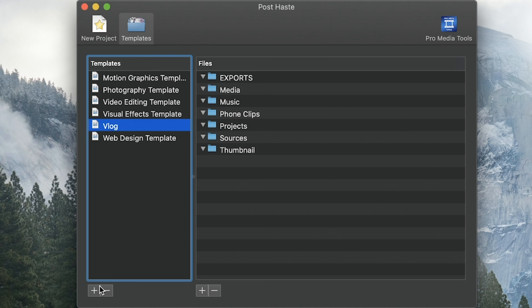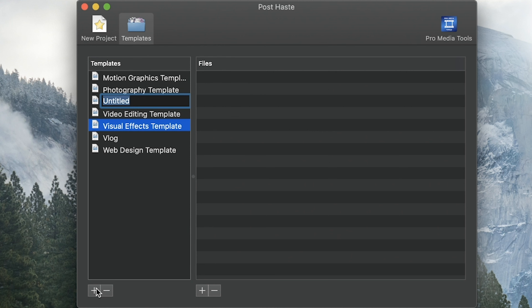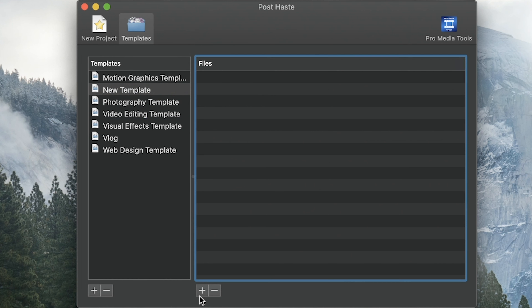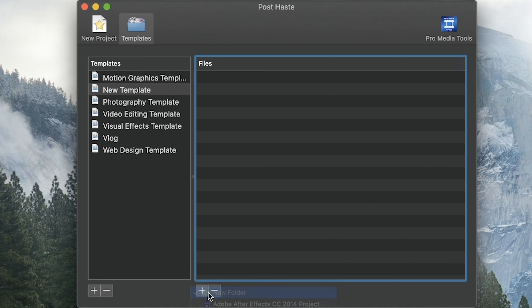It's real simple. You go over to the templates, click new template, give that template a name, and then at the bottom you can see the add button and you can just add as many folders as you want.